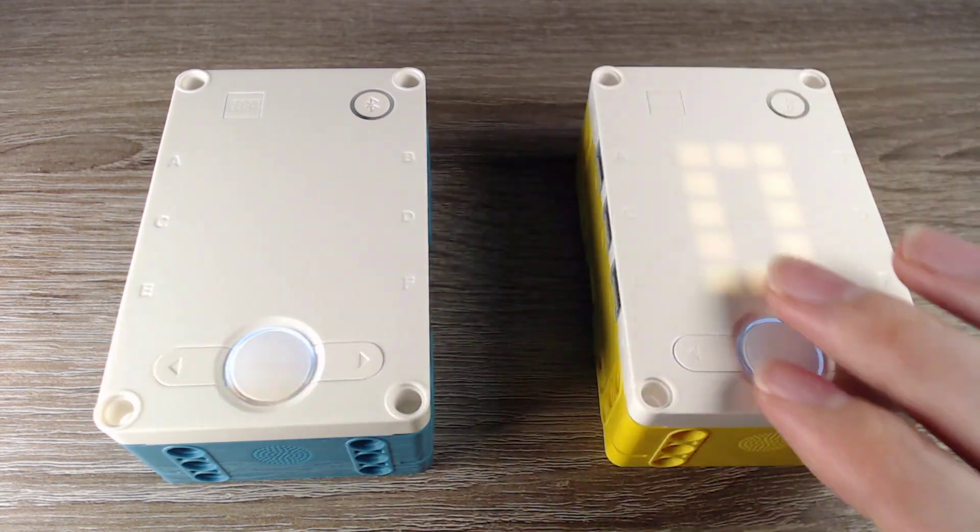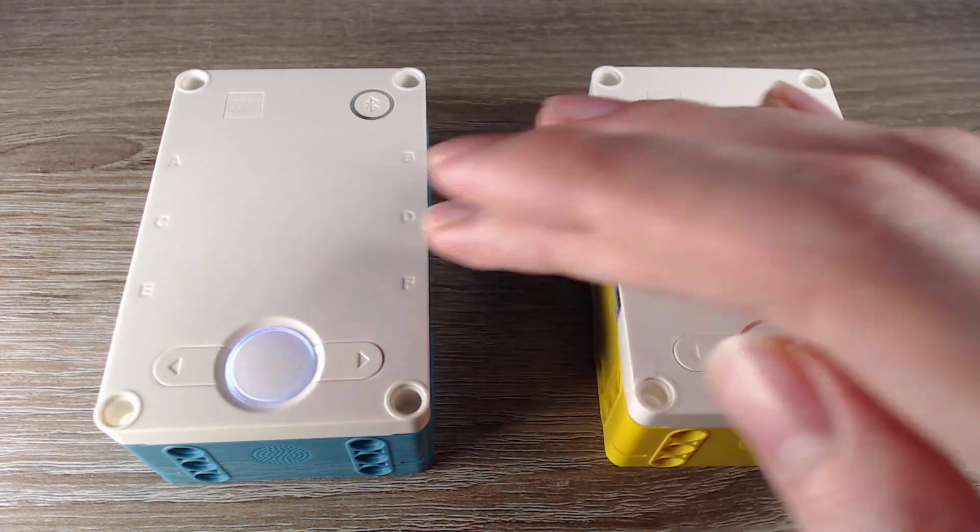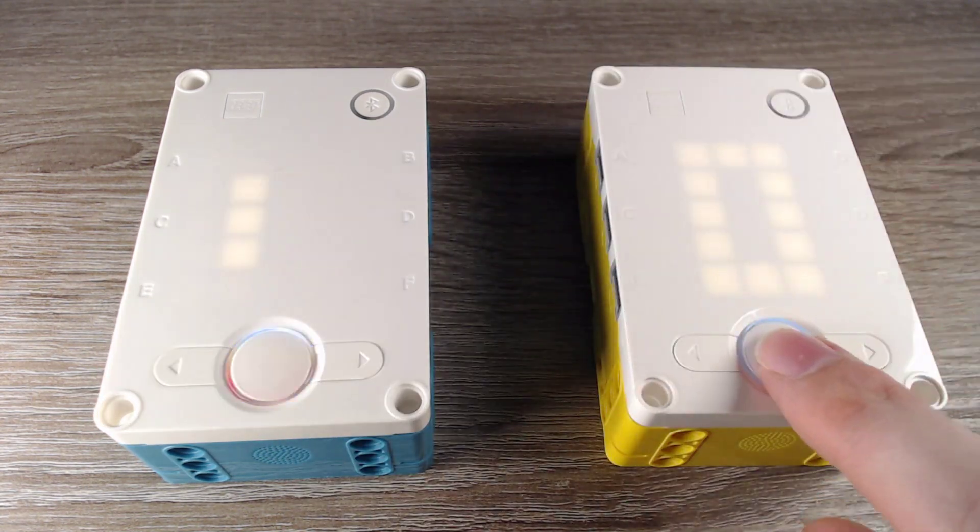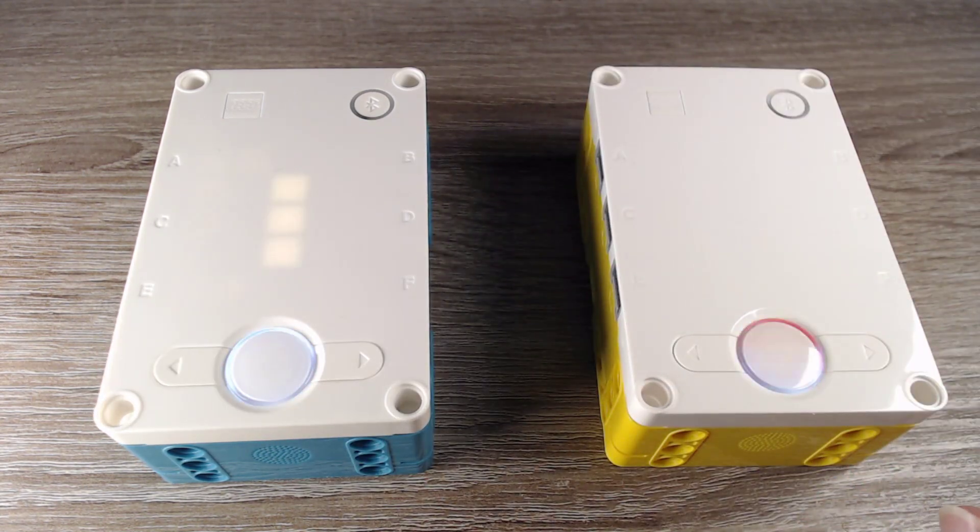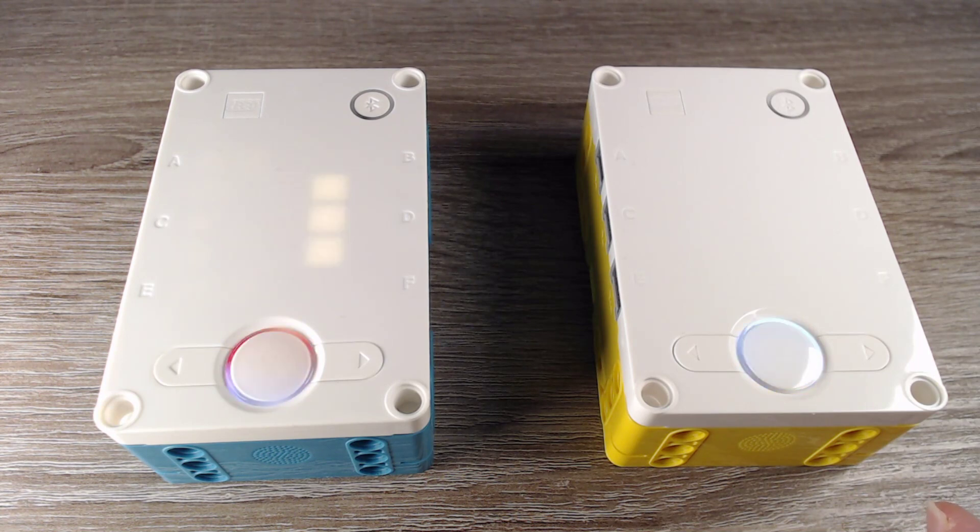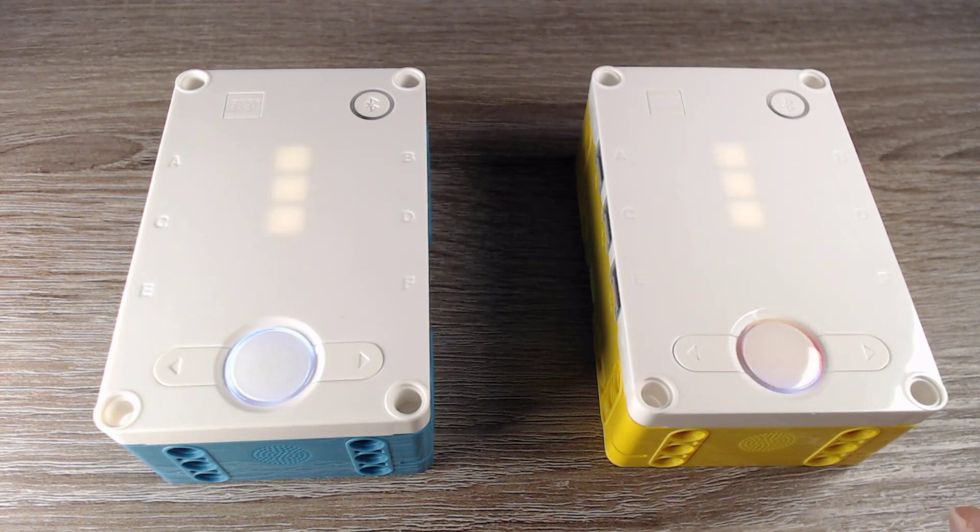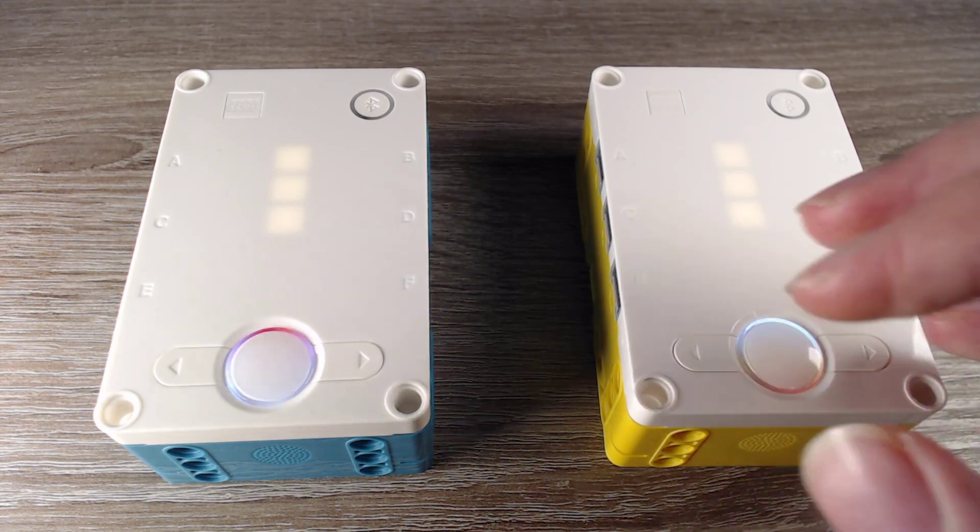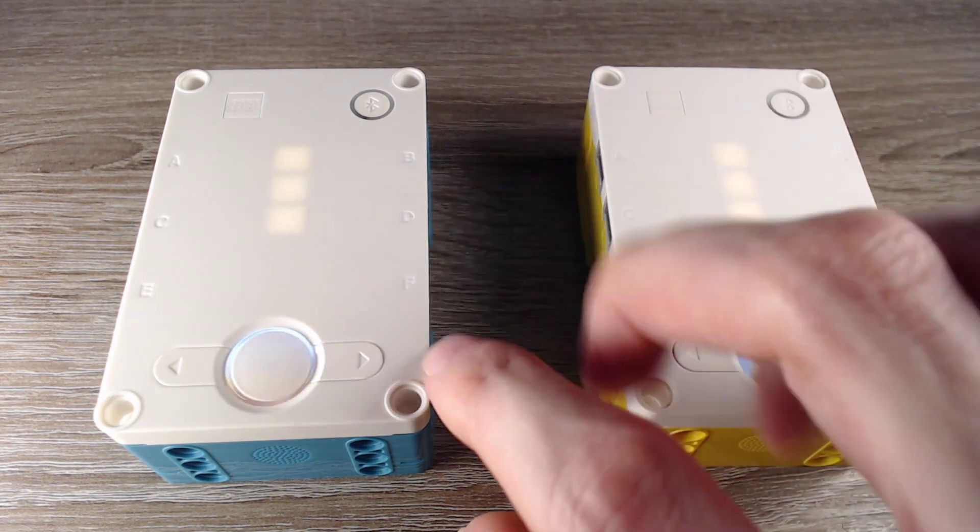So first I will start the host. Second I will start the child. And now they connect and they show this clock, this analog clock.